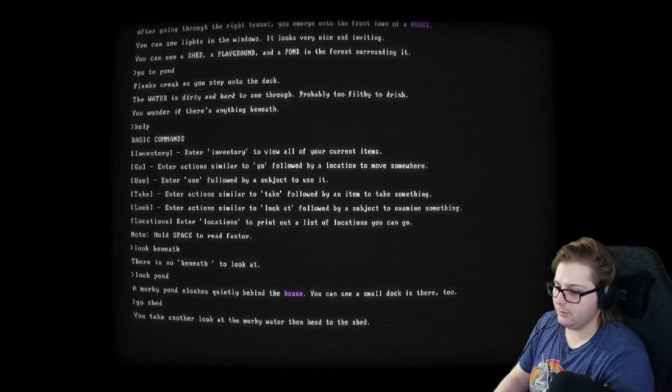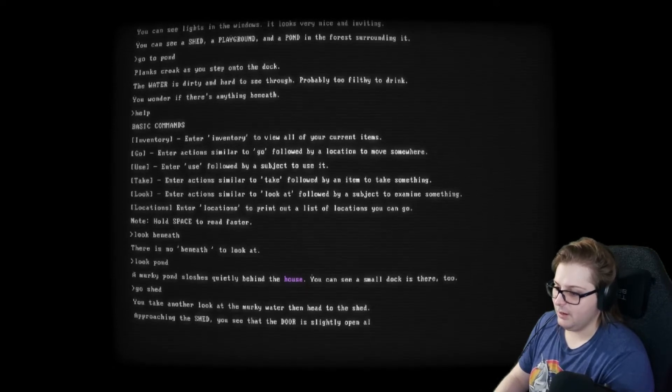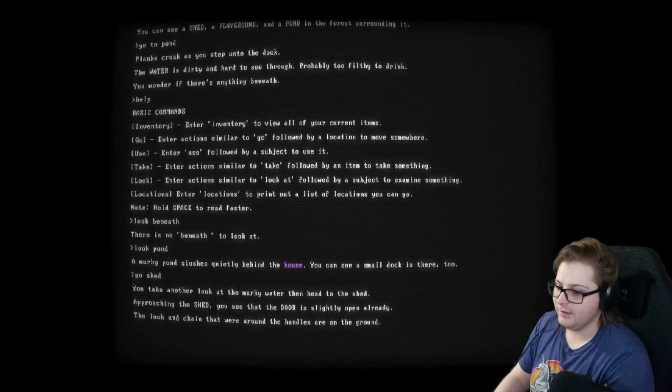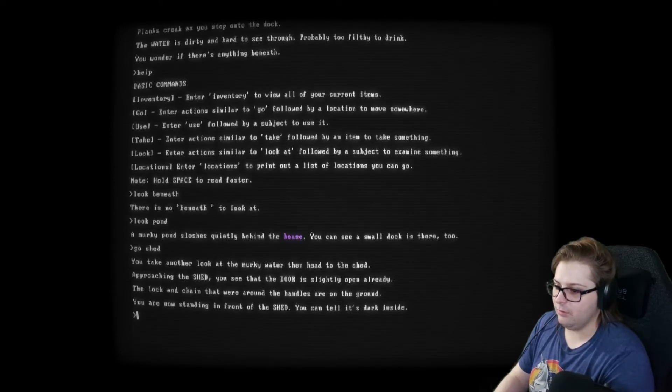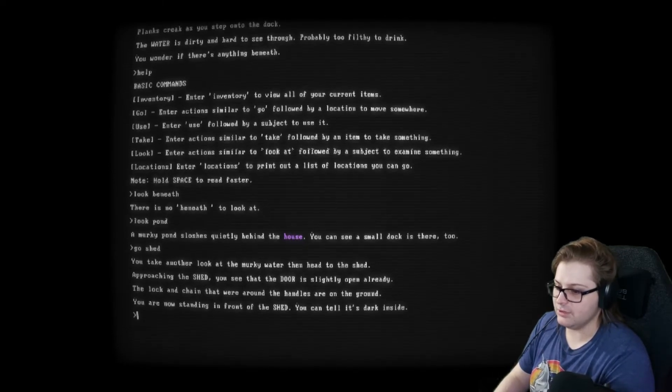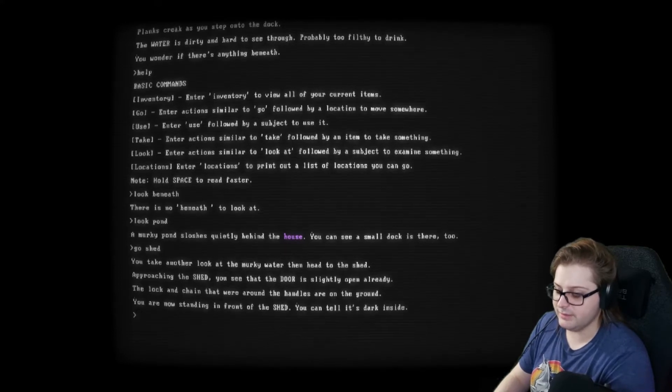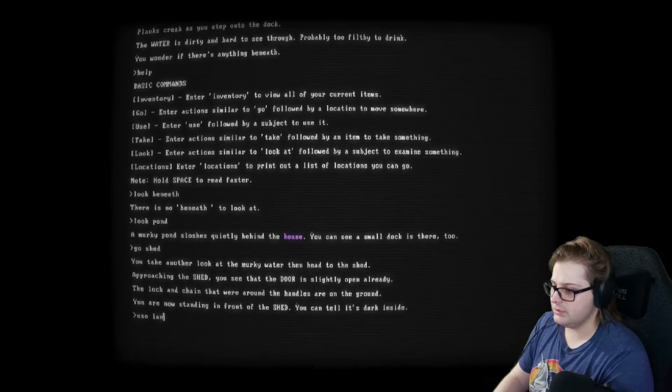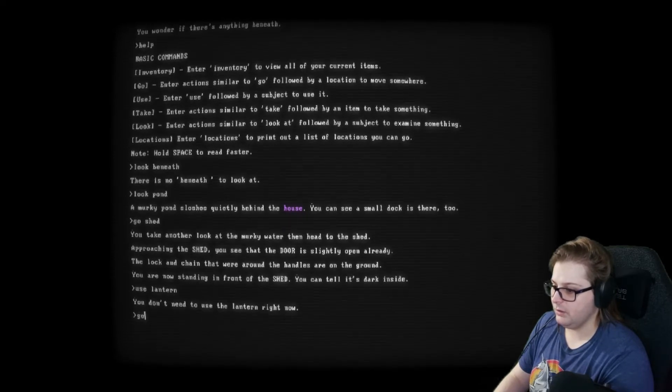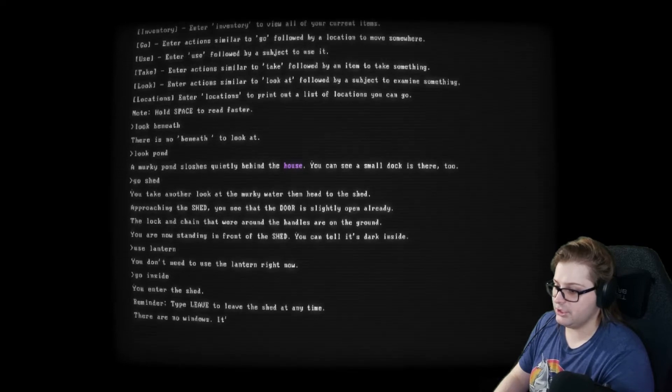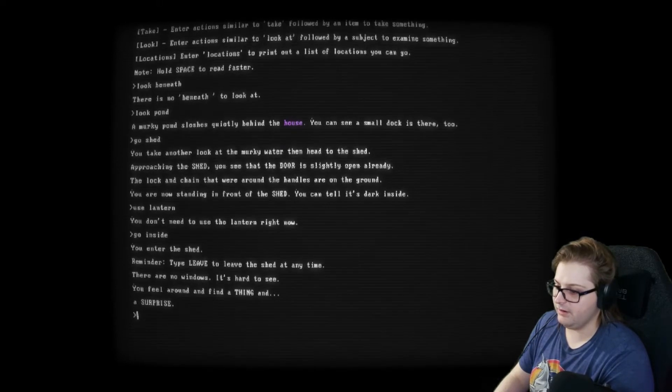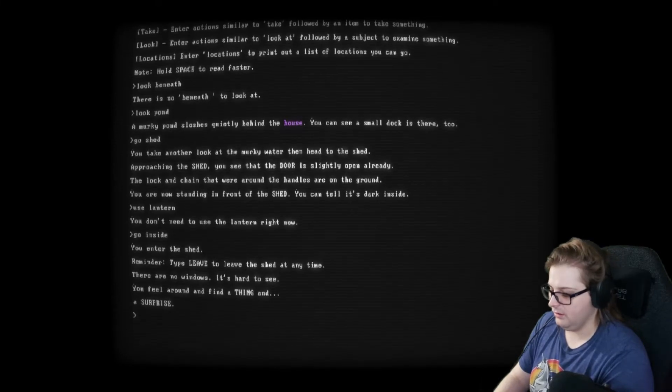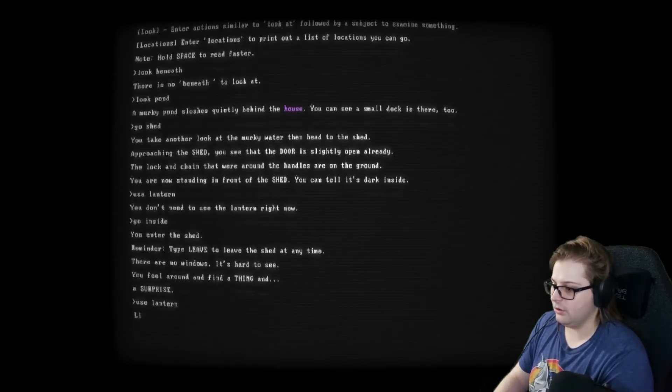Take another look at the murky water, then head to the shed. Approaching the shed, you see that the door is slightly open already. The lock and chain that were around the handles are on the ground. You are now standing in front of the shed. You can tell it's dark inside. Use lantern. Go inside. You enter the shed. Type leave to leave. There are no windows. It's hard to see. You feel around and find a thing and a surprise. Use lantern.